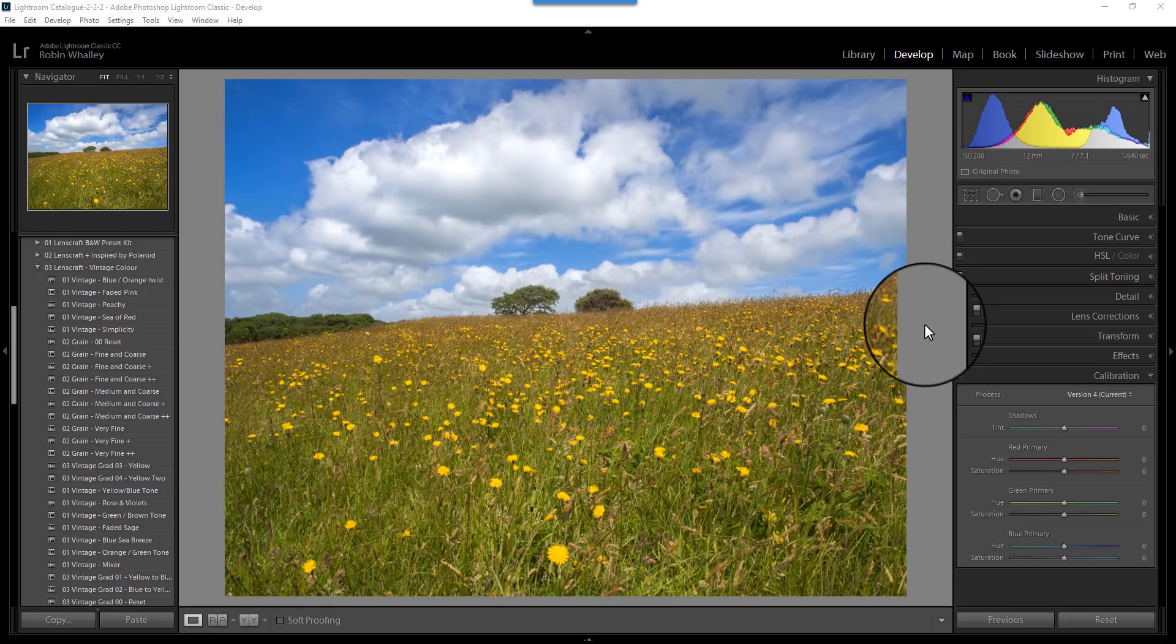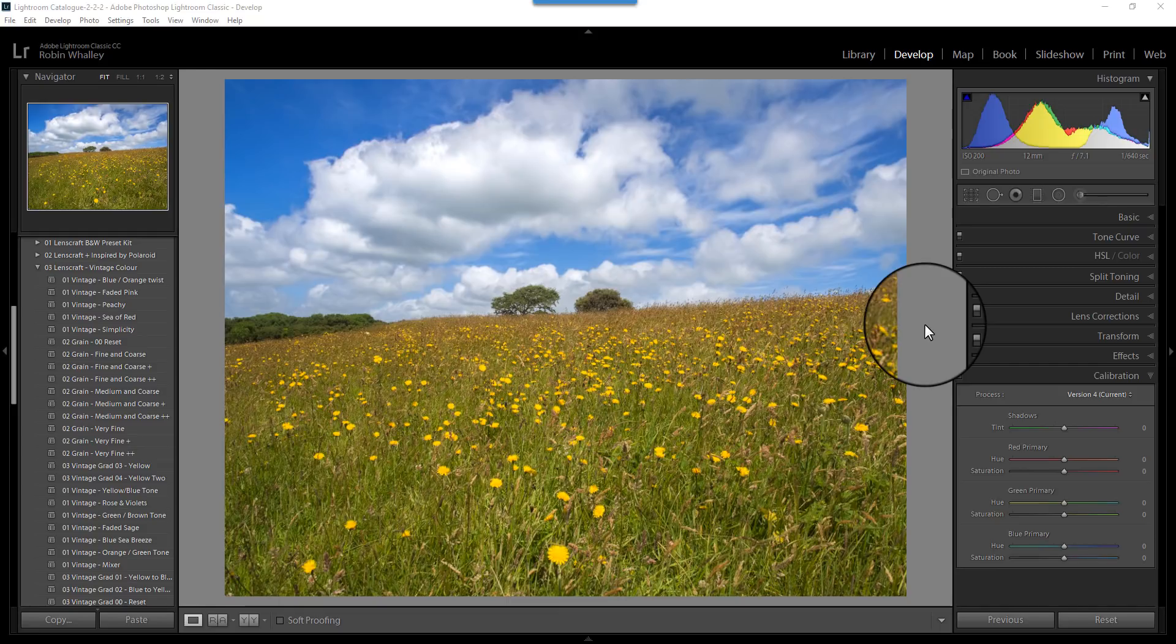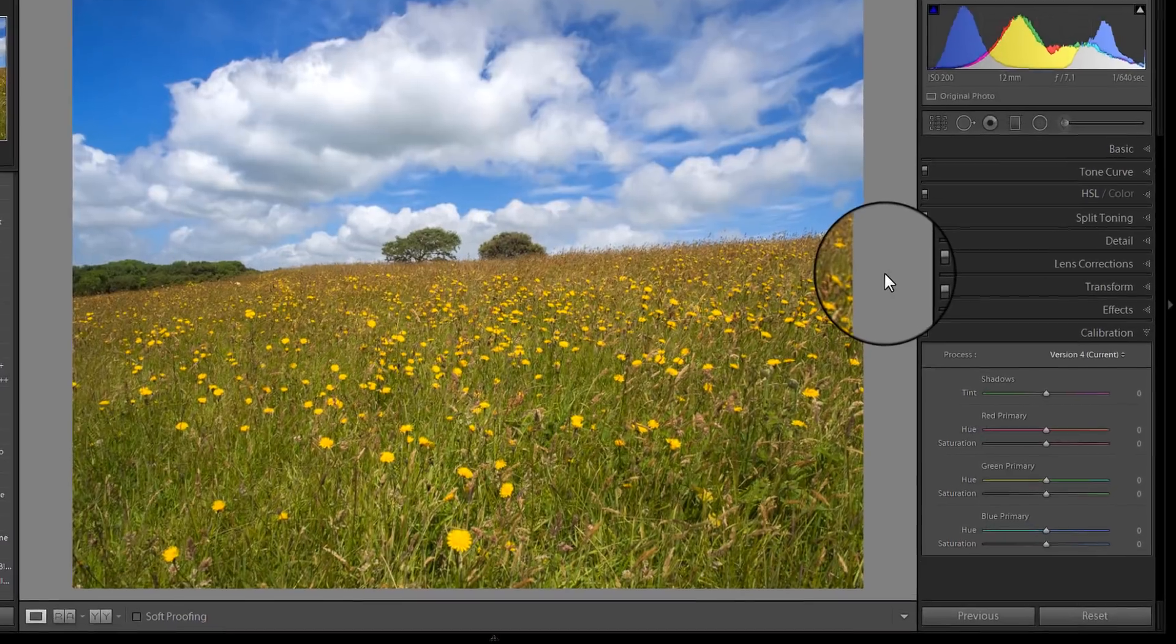Earlier this week, Lightroom was upgraded to version 7.3 by Adobe, and there's been a few changes to some of the key features in Lightroom, certainly that I've used and presented in this channel on previous occasions. What I want to do today is just show you some of those changes, because they actually do make quite a difference.